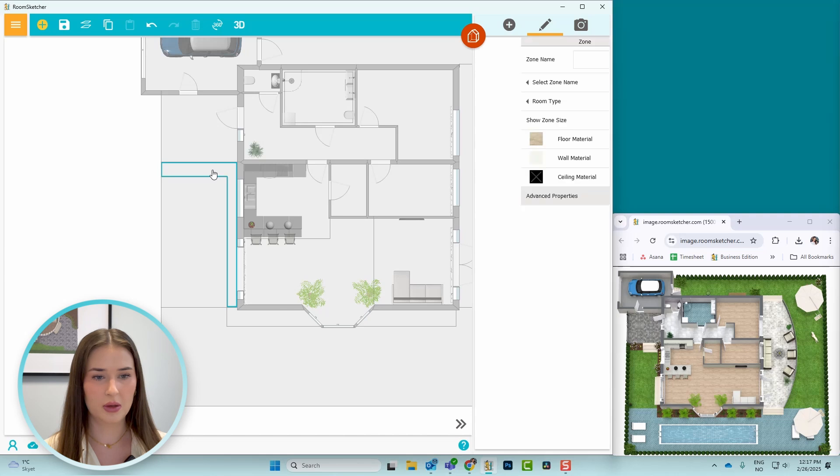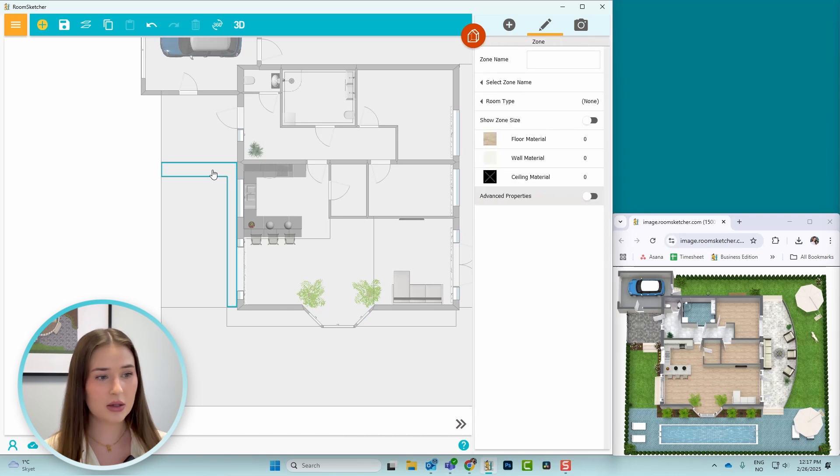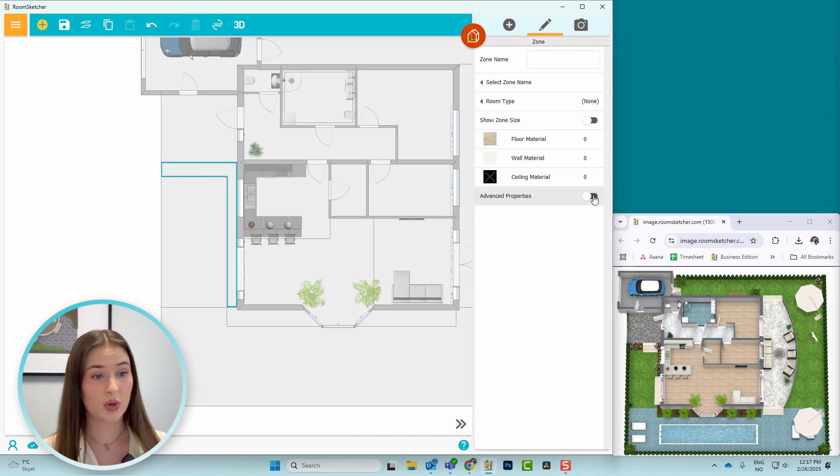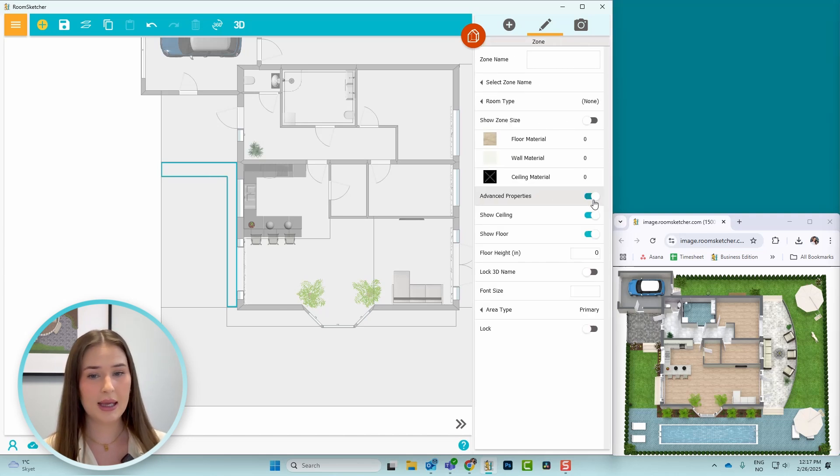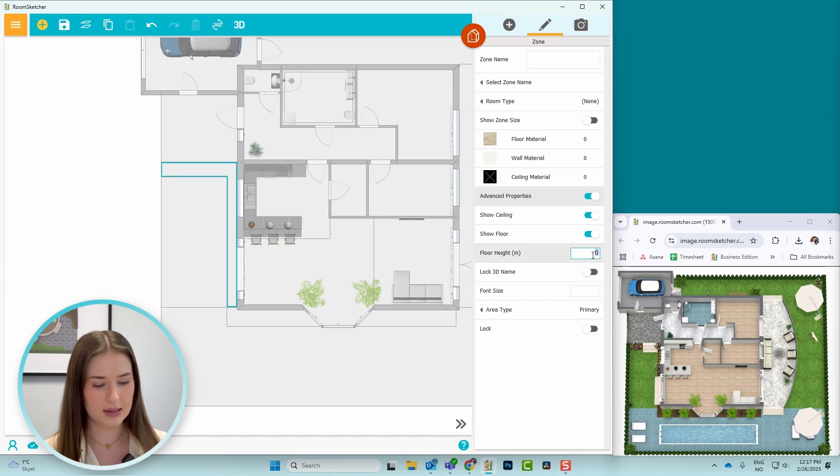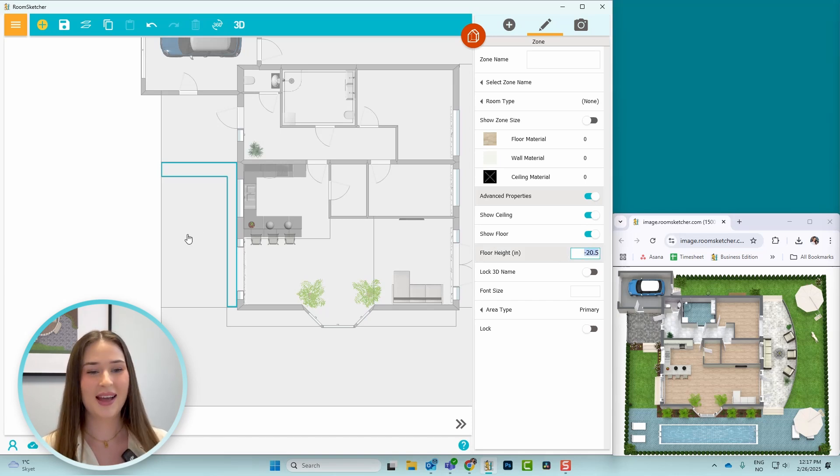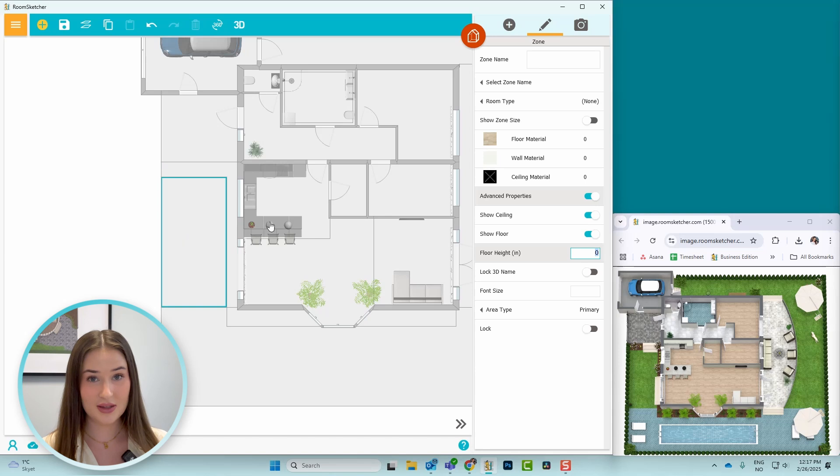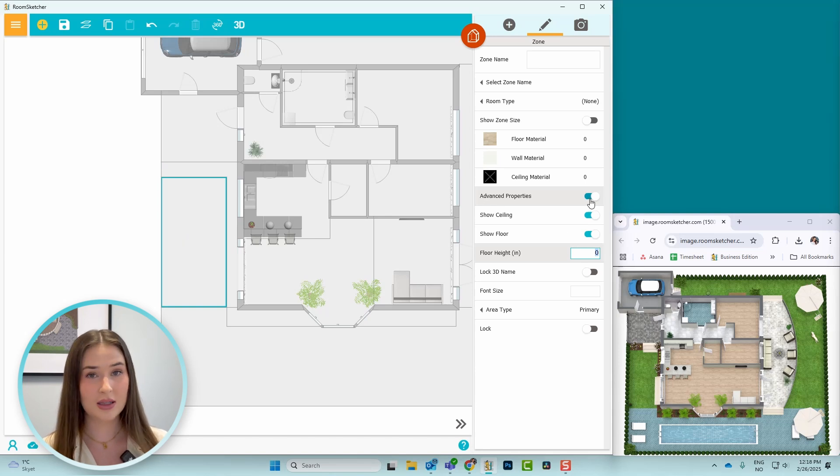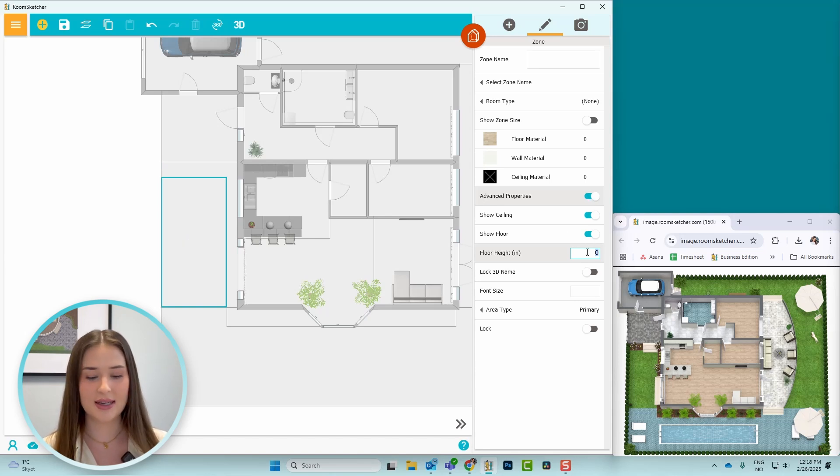So I'll start within this soil patch here, toggle on advanced properties, and change the floor height to minus 20.5 inches. So I'll show that one more time. I click within the zone, toggle on advanced properties, and change the floor height.